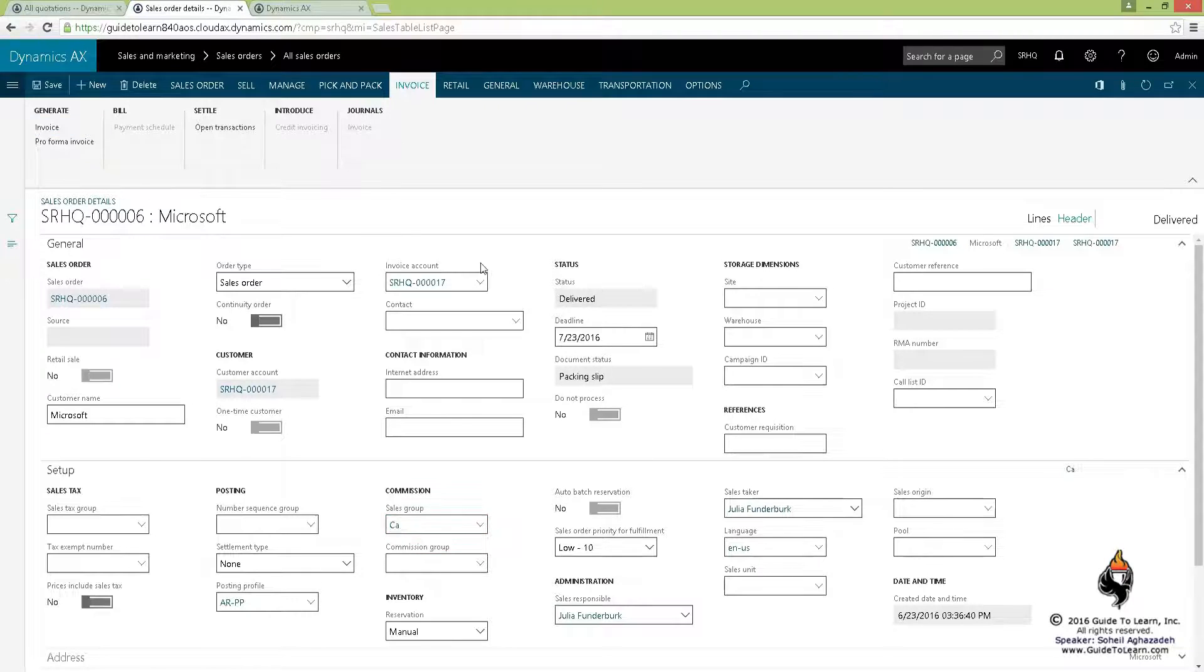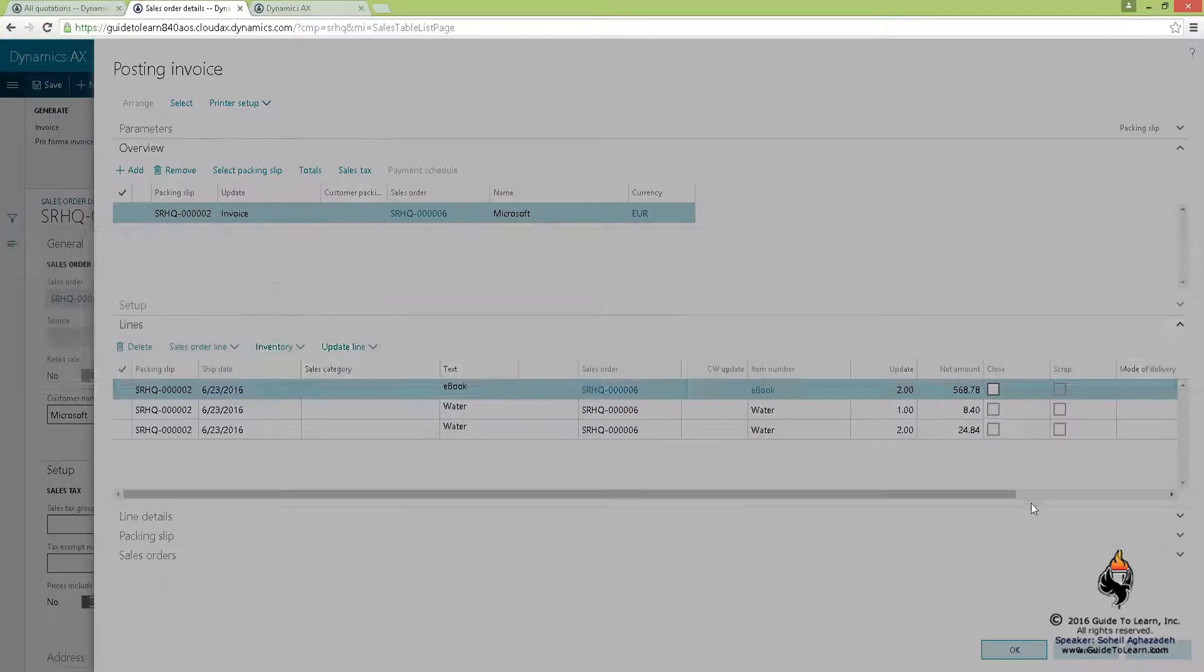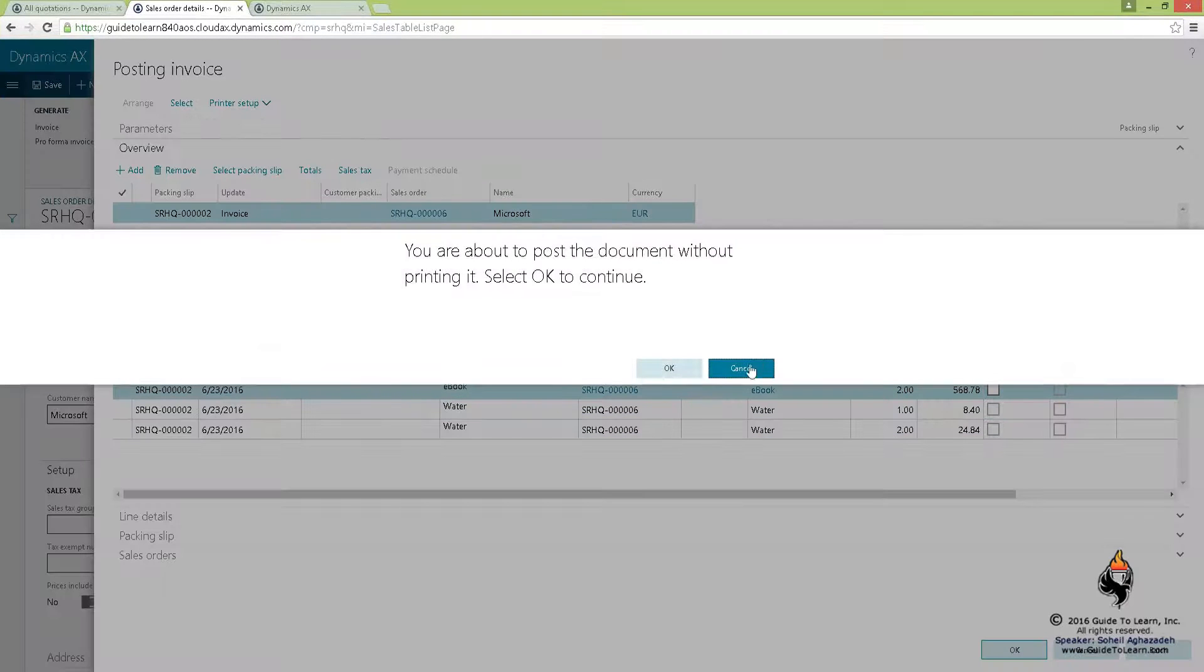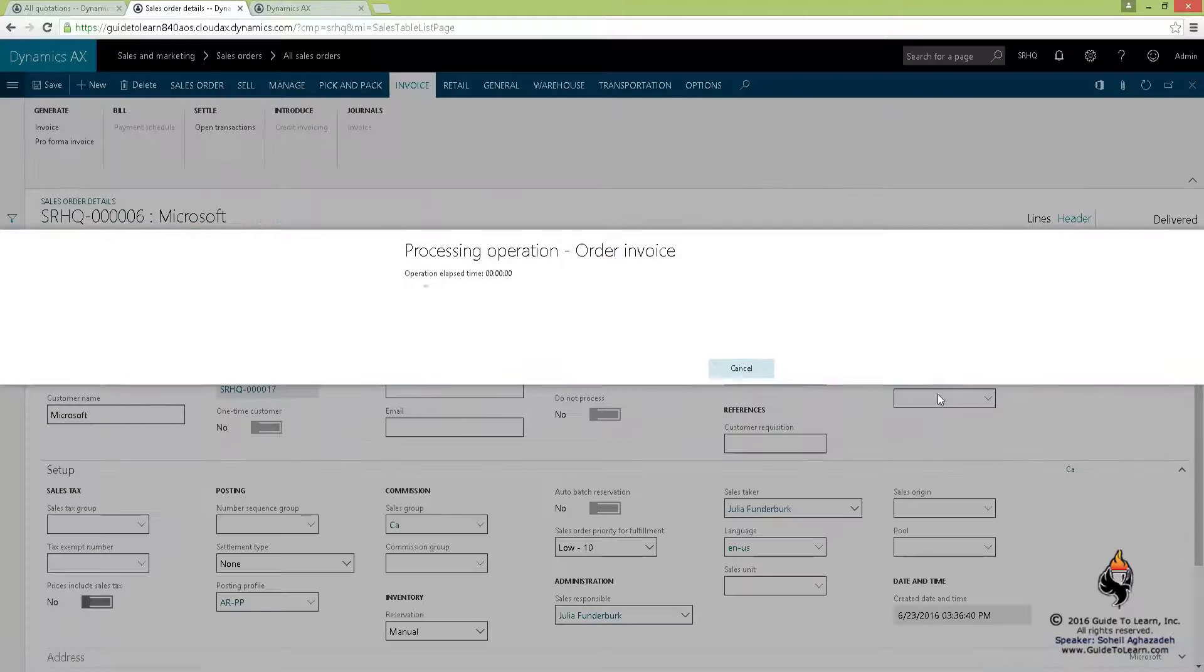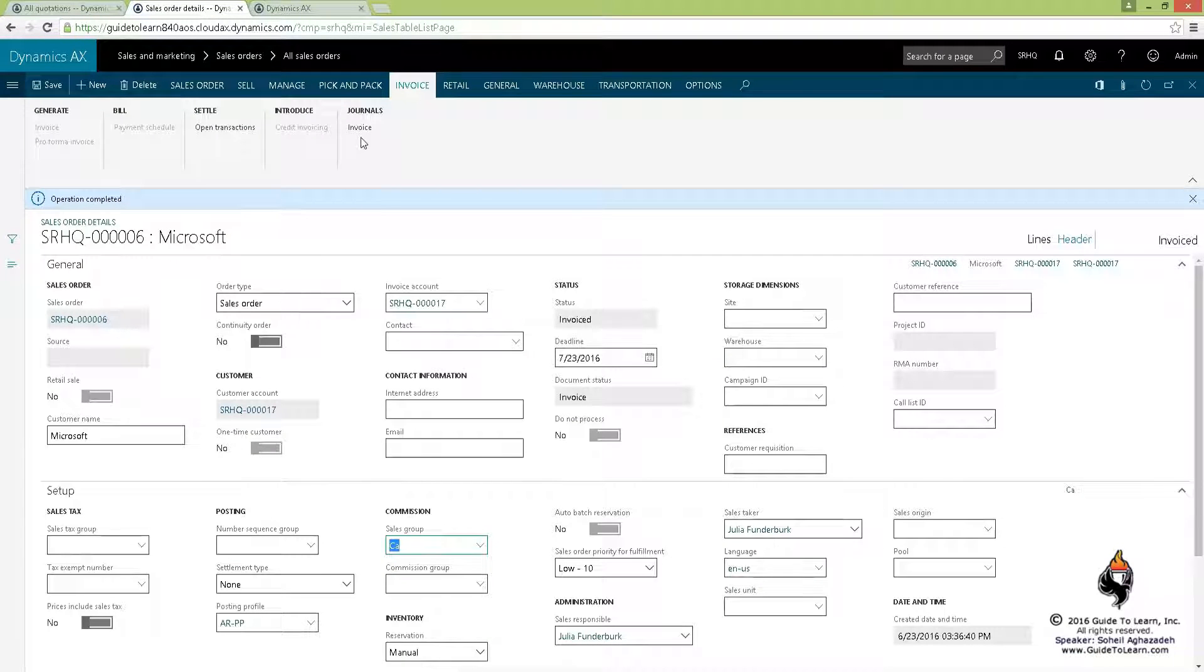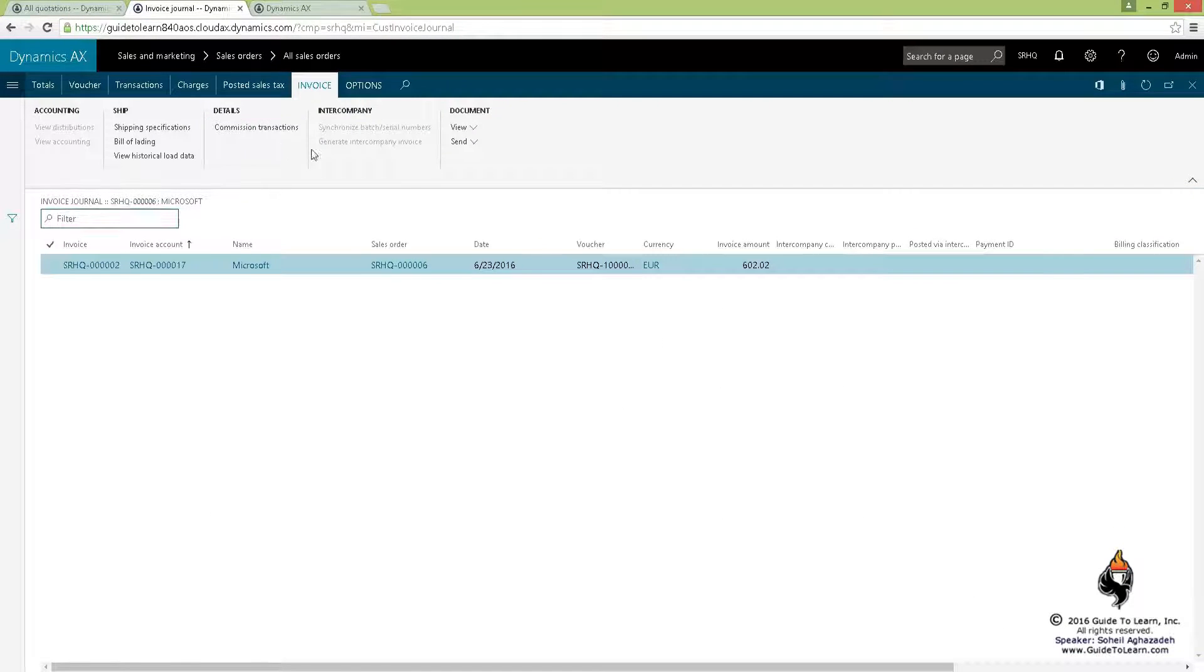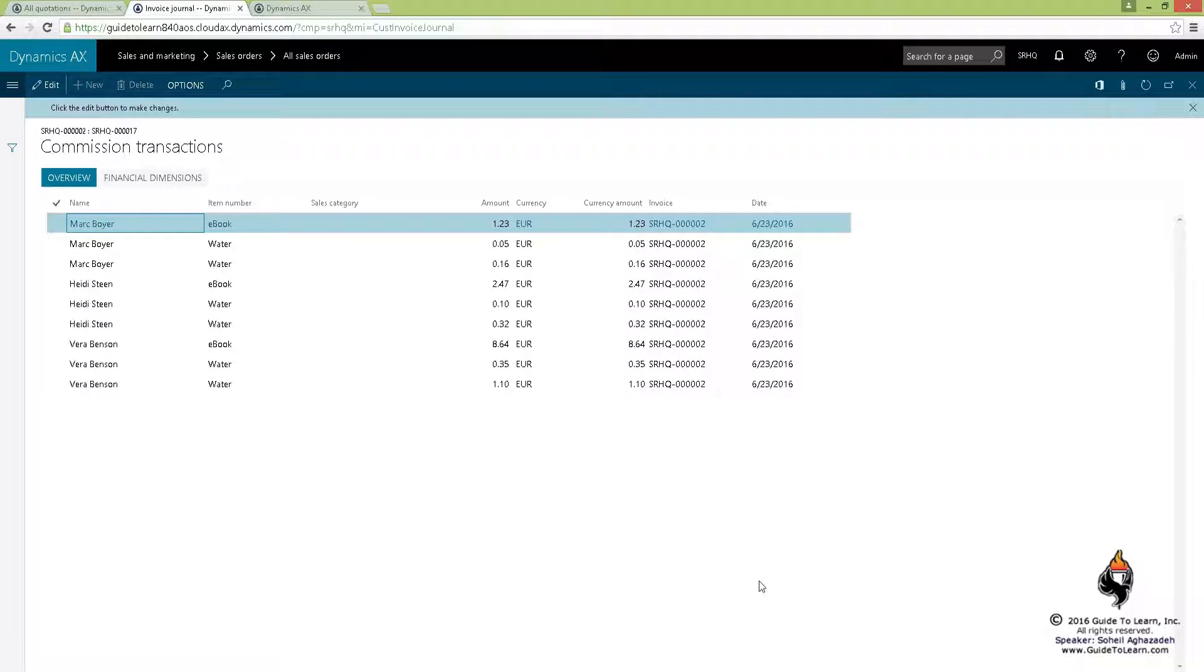So if you haven't, that specific commission cannot be calculated. Now if I click OK you notice that the invoice processed and gets posted. I go to the invoice journal, I can click on a commission transaction, and indeed you only see three people and three lines per.